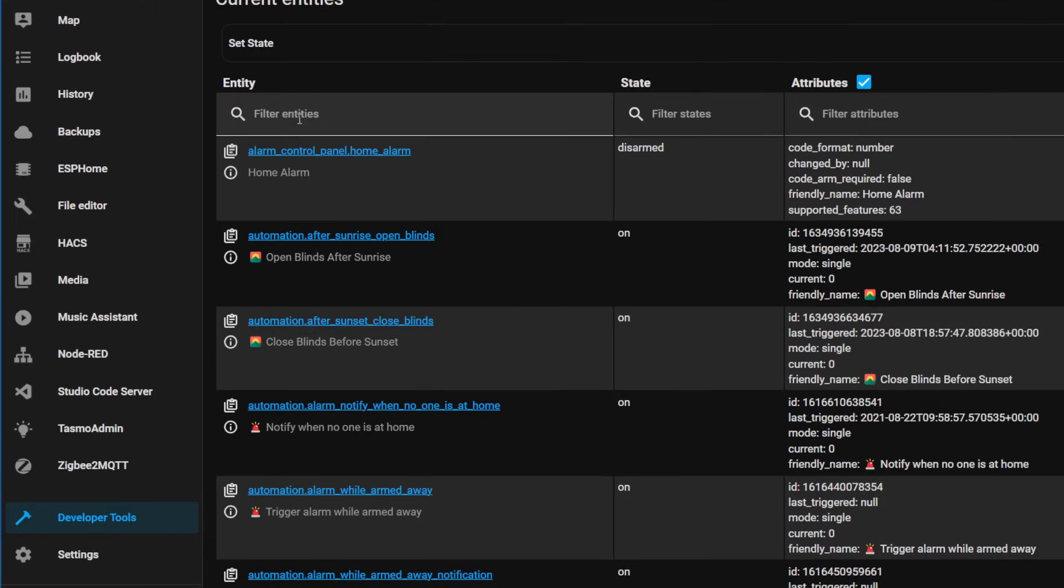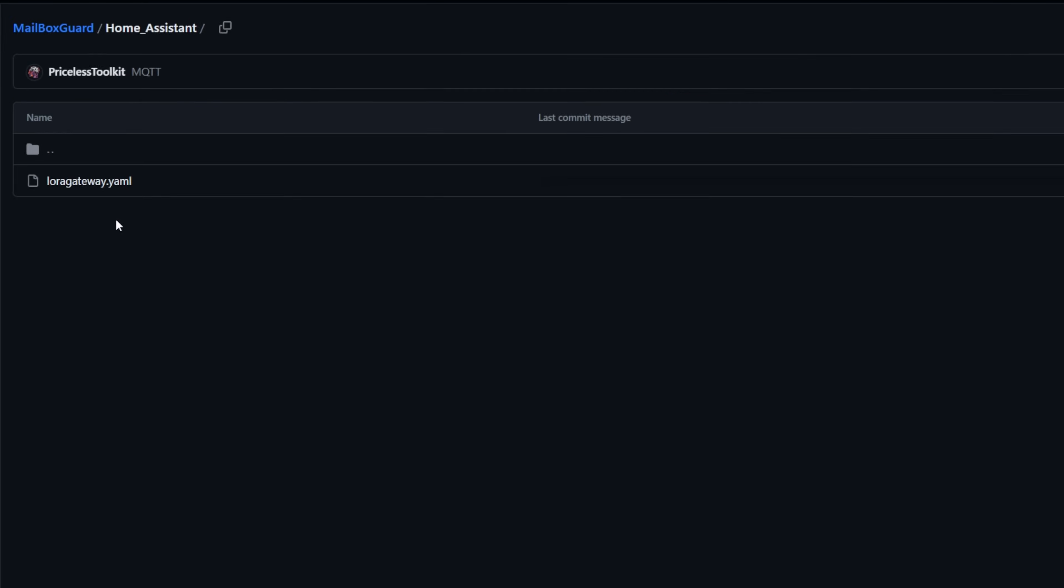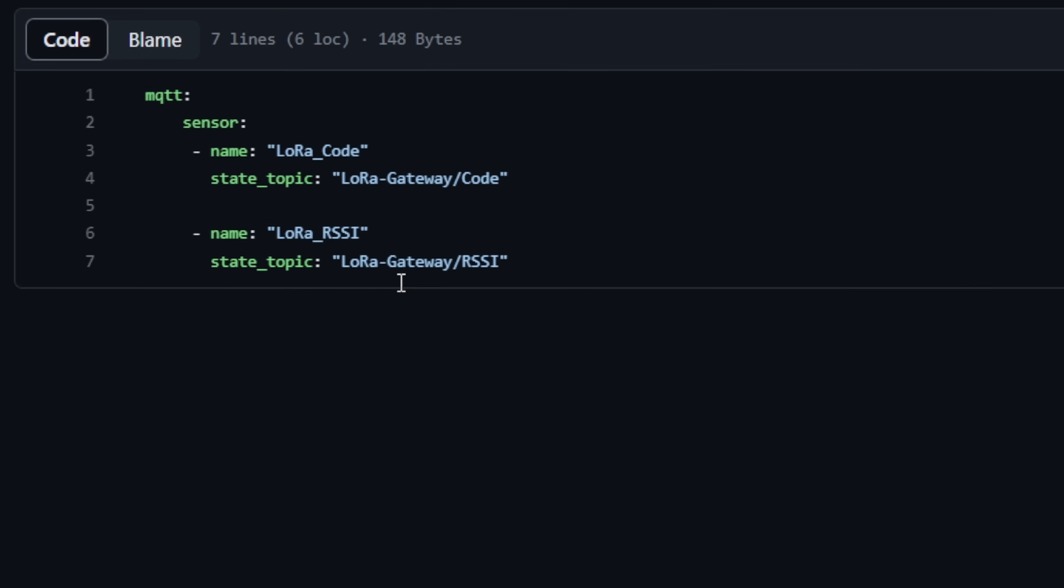The only configuration you need to set up in Home Assistant is creating an MQTT sensor. I've provided a YAML example to guide you through the process.